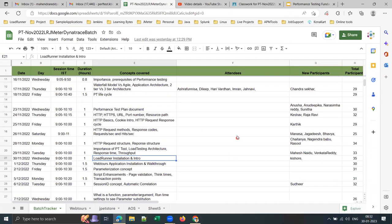So with every batch I cover performance testing fundamentals — mostly closing in 10 days this time — and then you'll be merged with the current batch participants who completed LoadRunner to join for JMeter together. That is the roadmap for this batch.